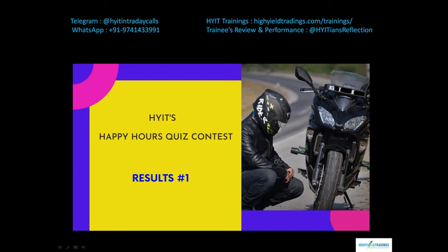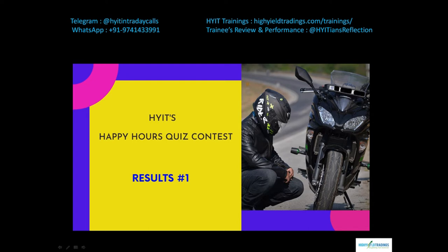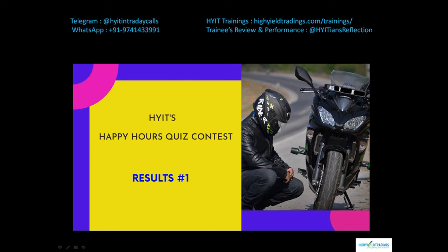To start with, please allow me to thank each and every one of you who participated in the HYIT's Happy Hours Quiz Contest. As promised, we have gone through all the answers and have selected the people who have given the right answers to all three questions, and we have also replied back to them in the comment section. Please note that we have replied back to each and every one of you who has taken part in this quiz contest, not just the winners.